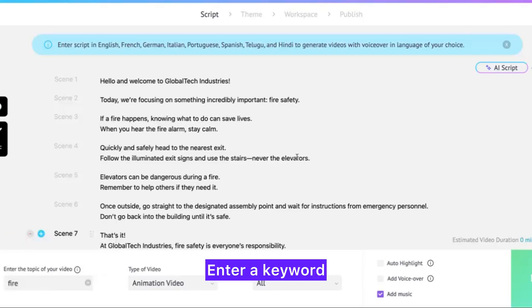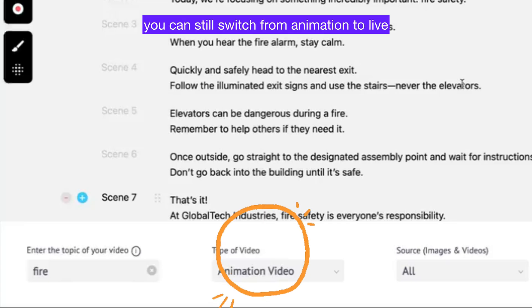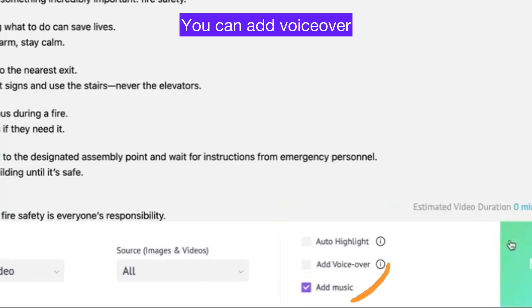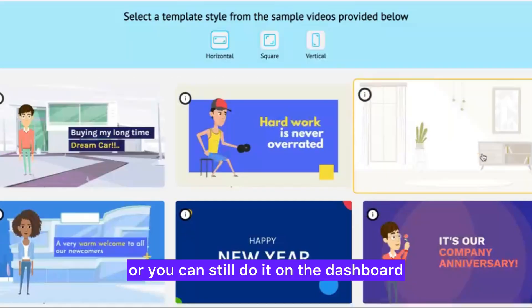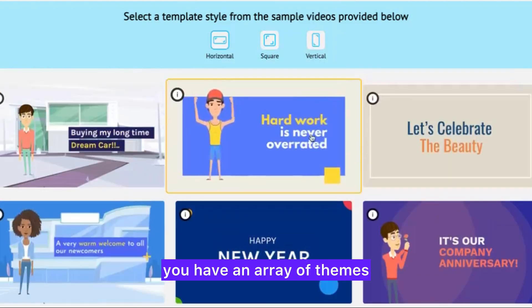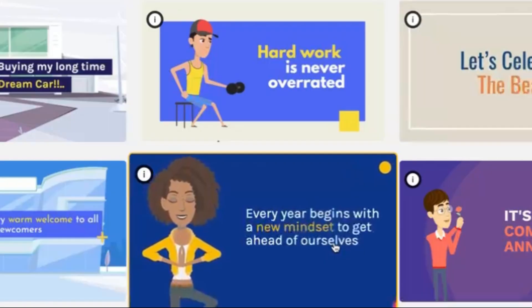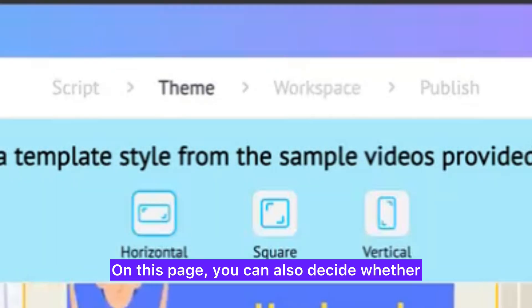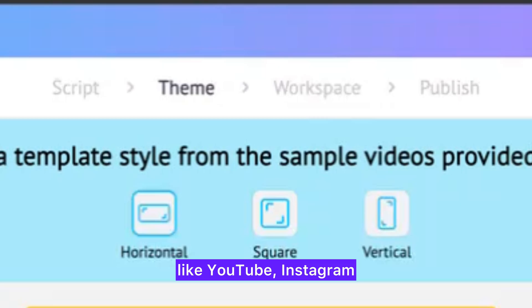Enter a keyword at this point. If you change your mind to live video, you can still switch from animation to live. You can add voiceover, music, and highlights here, or you can still do it on the dashboard. Hit next and voila — you have an array of themes. I'm going for a professional yet quirky theme. On this page you can also decide whether you want it horizontal, vertical, or square, depending on the platform you want to post on, like YouTube, Instagram, Facebook, and LinkedIn.